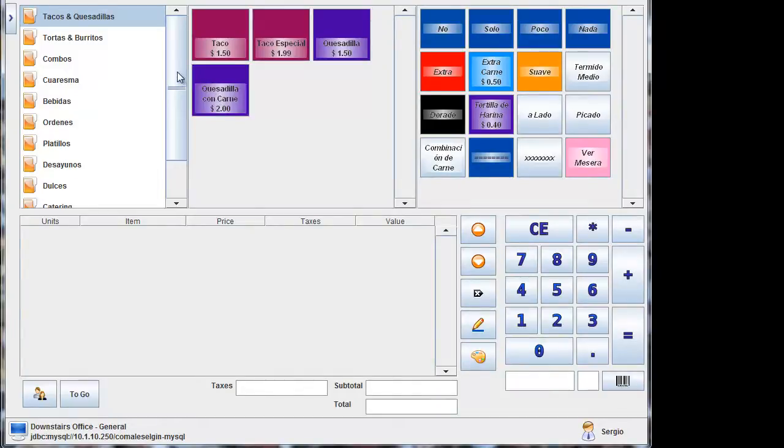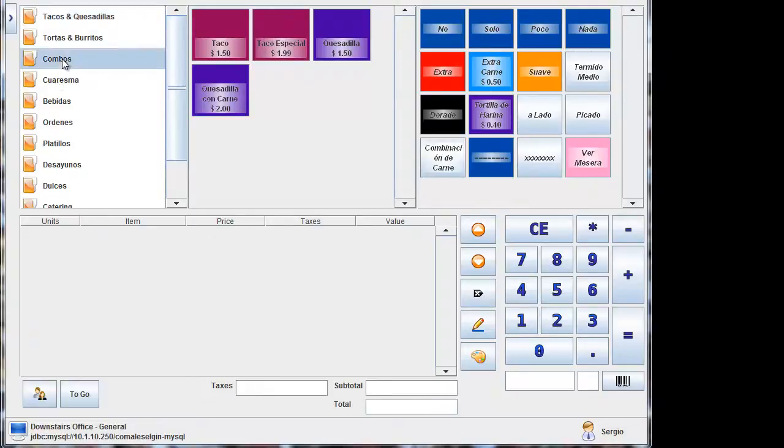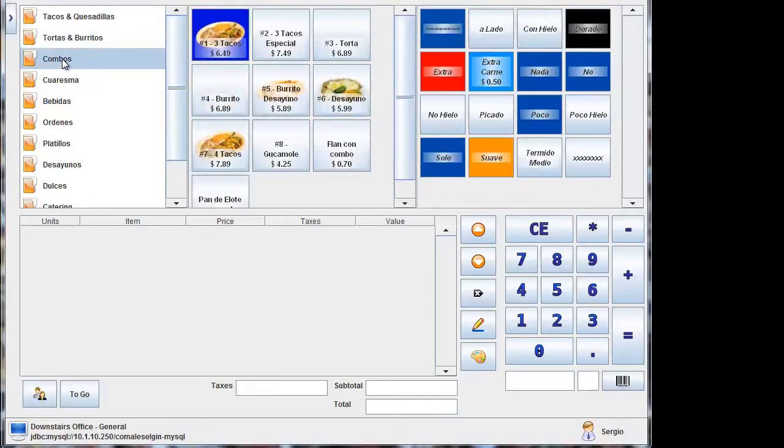Now, this is great for like a Chinese restaurant or any sort of fast food restaurants that combine fries, Coke, and food. It makes it a lot easier. So we'll do combos.